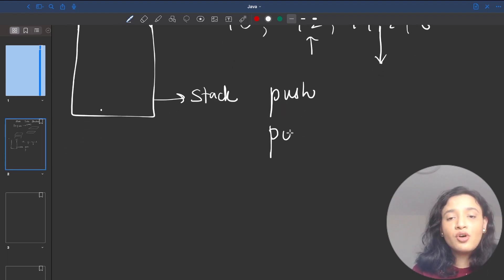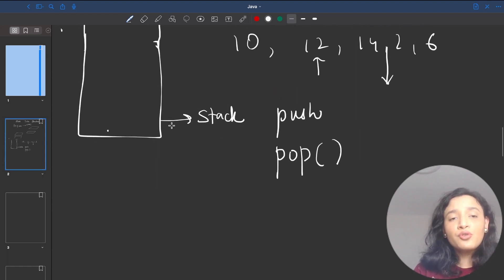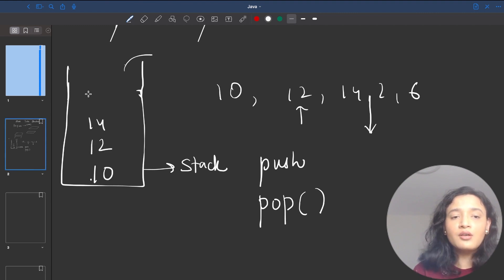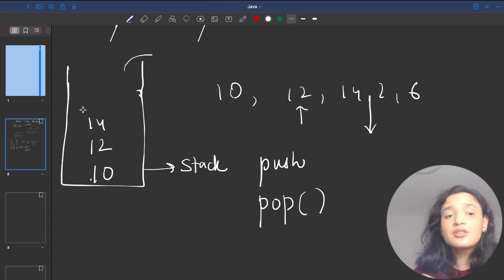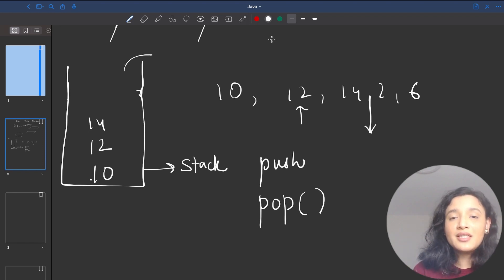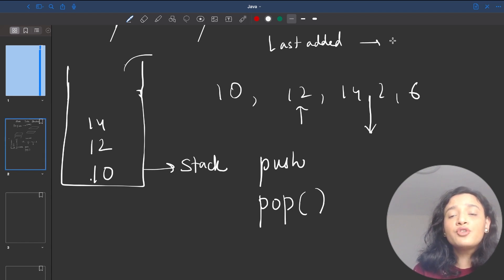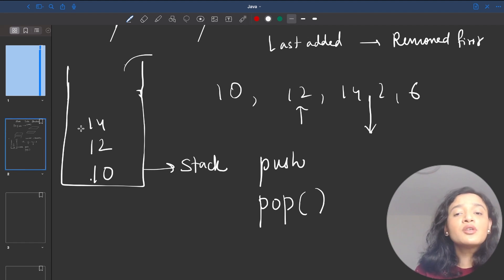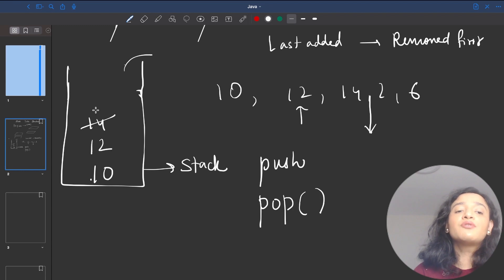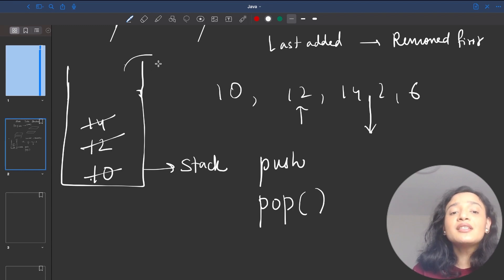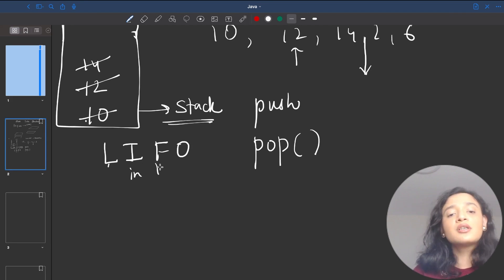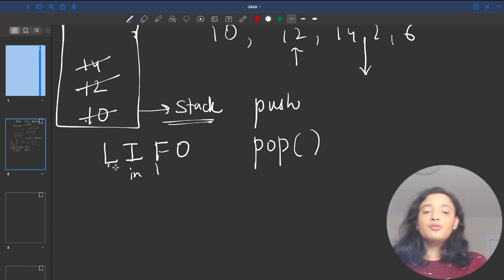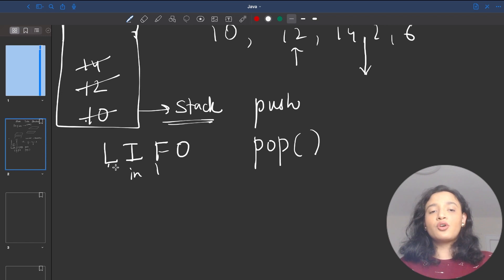The addition of data into a stack is called the push operation, and the removal of data is called the pop operation. Notice that when I added 10, 12, and 14, the number 14 was the last data inserted. When removing, 14 is removed first, then 12, then 10. Whatever data was last added is the first to be removed. This means stack follows a policy called Last In First Out — LIFO.